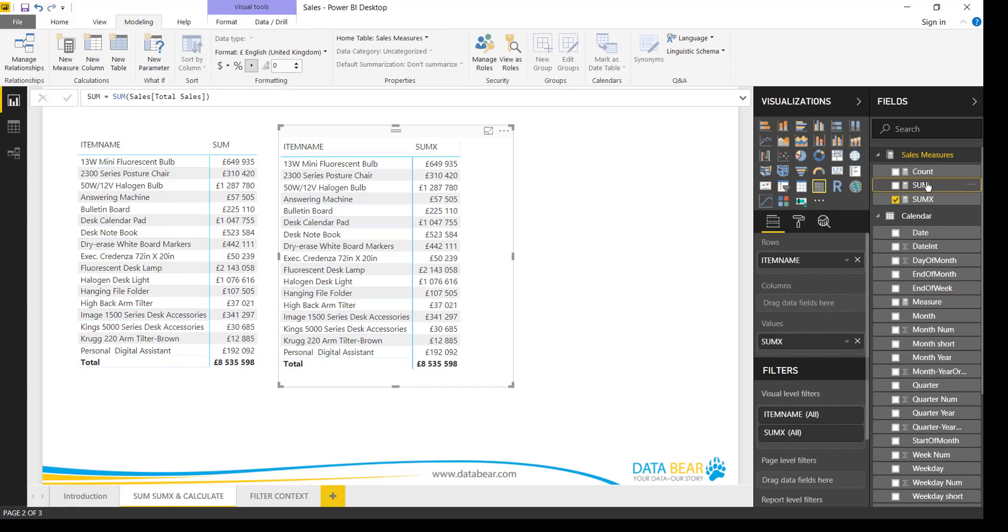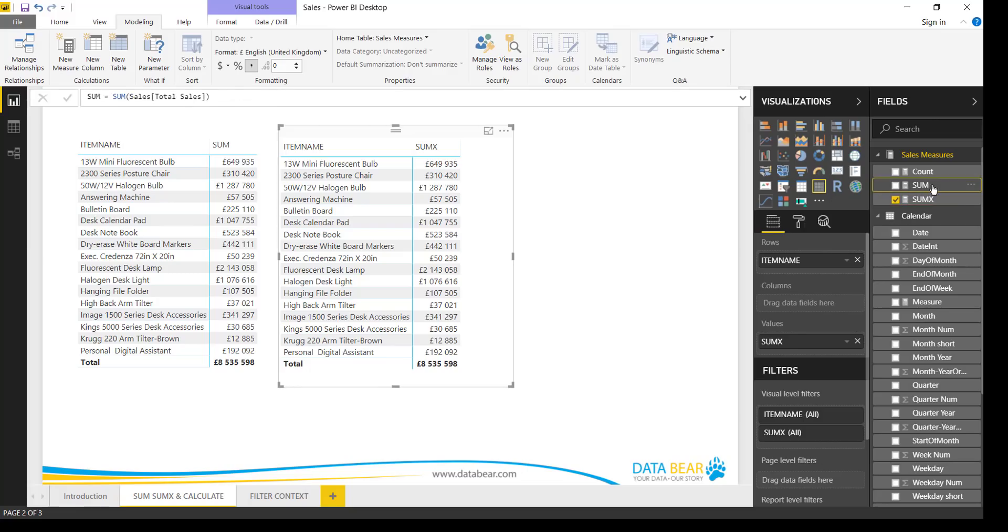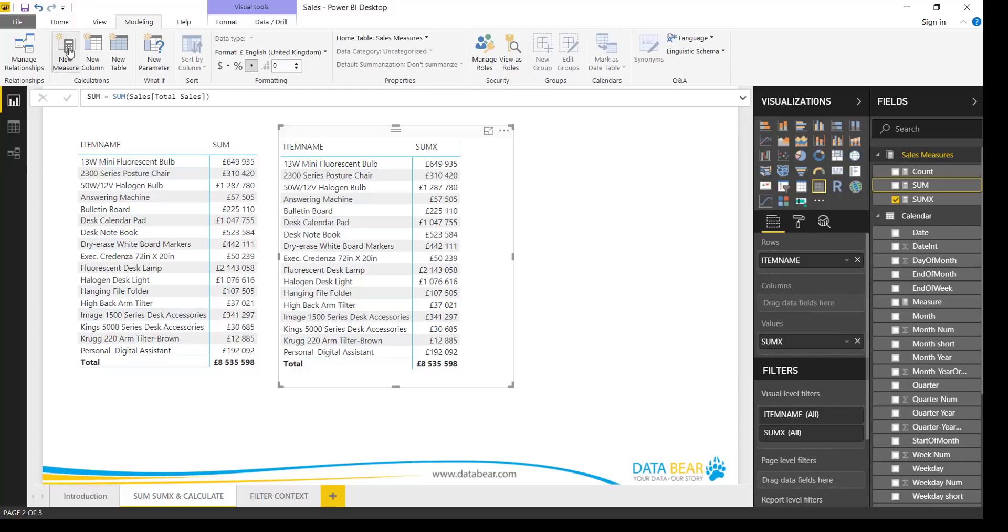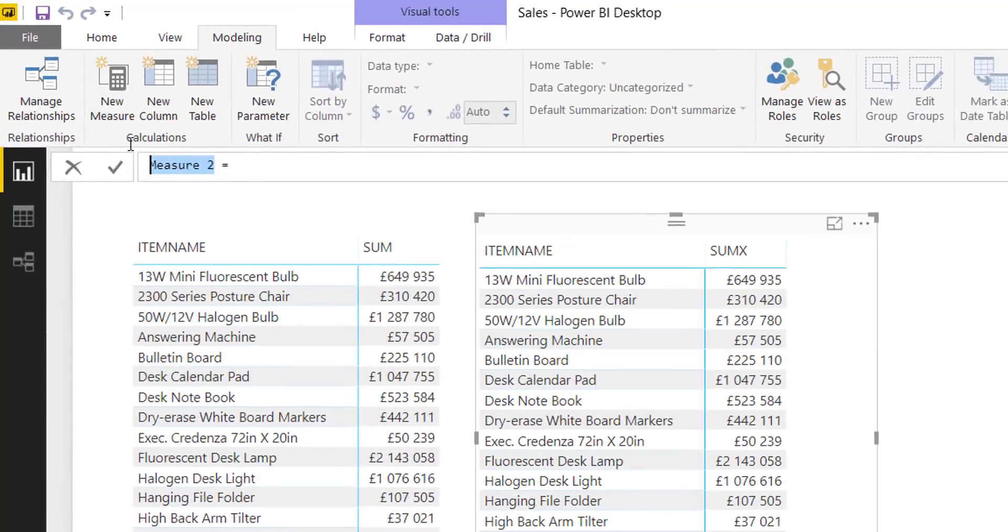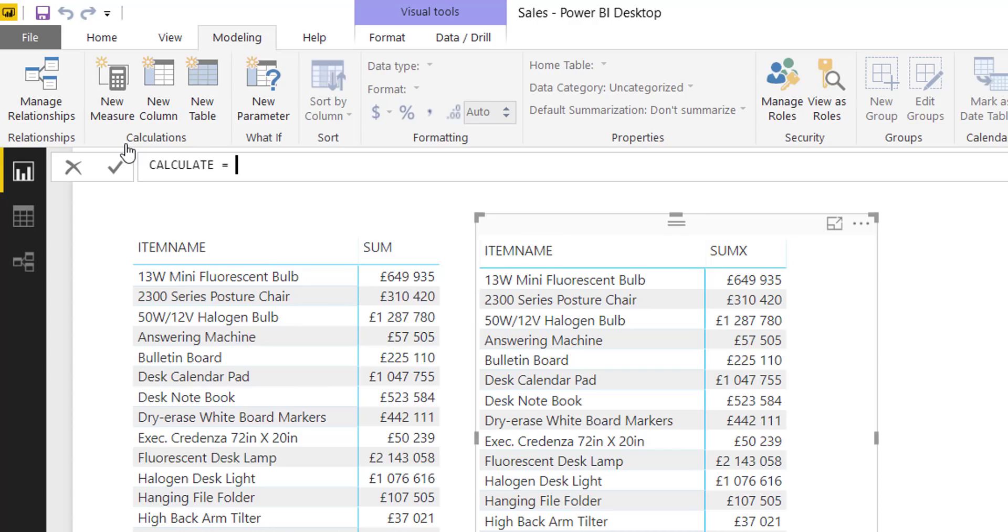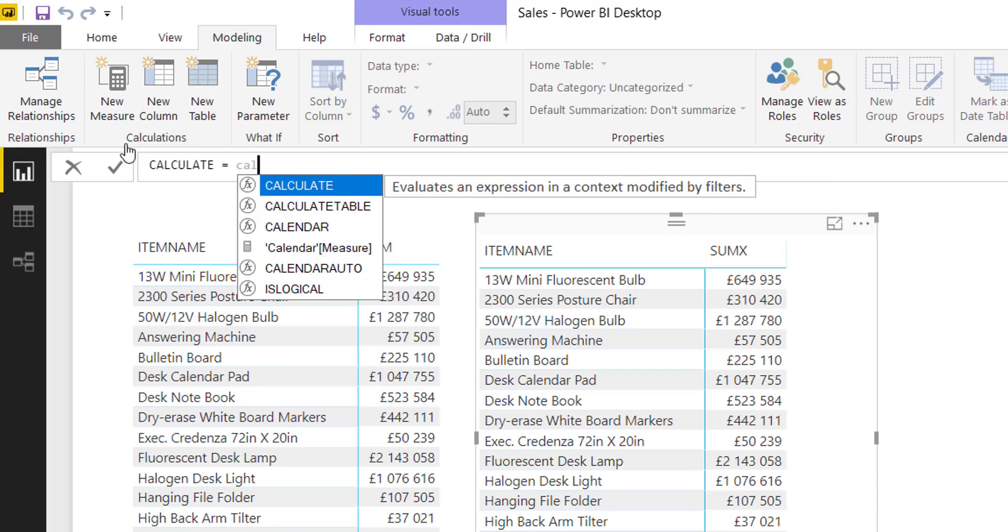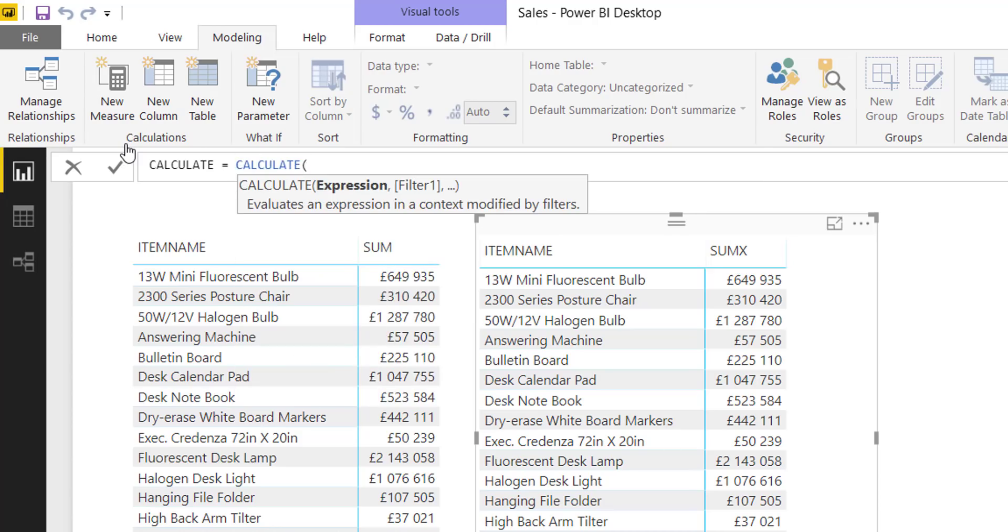If you are new to DAX, this SUMX calculation as well as the SUM calculation, I can use in other DAX calculations. So you can use one measure in another measure, and we'll do that now when we get to Calculate. So let's create a new measure and we'll call it Calculate. So the Calculate function starts, as you'd expect, with Calculate.